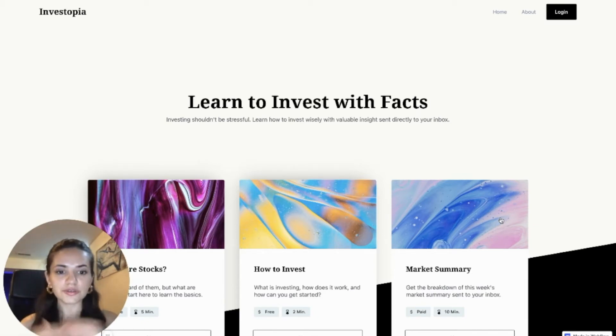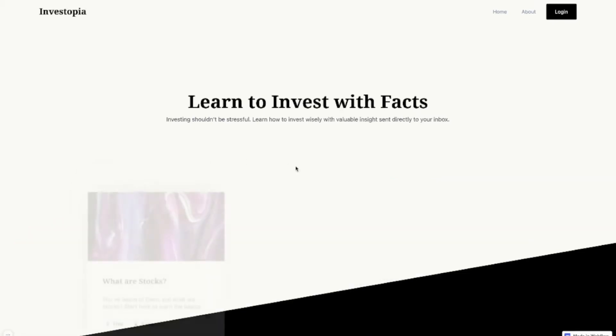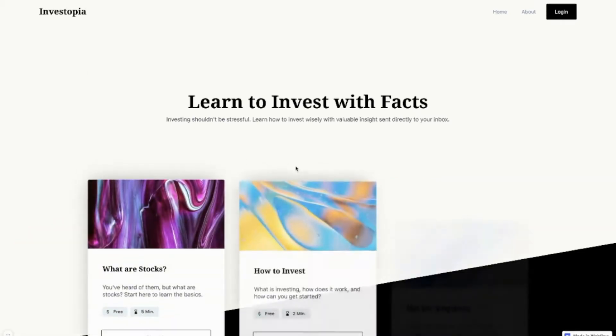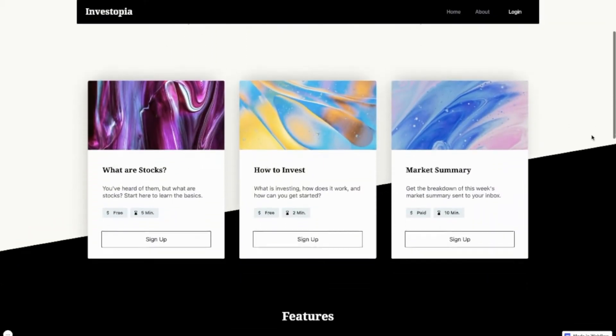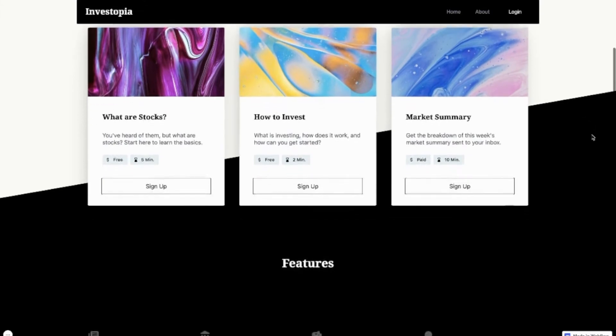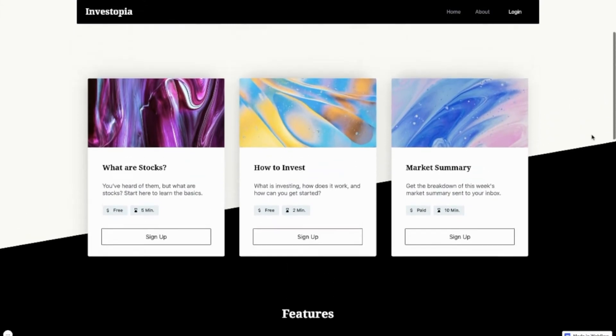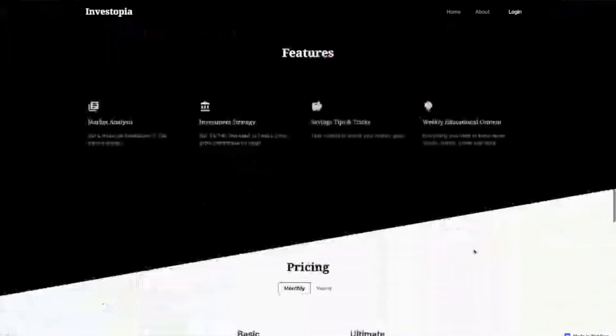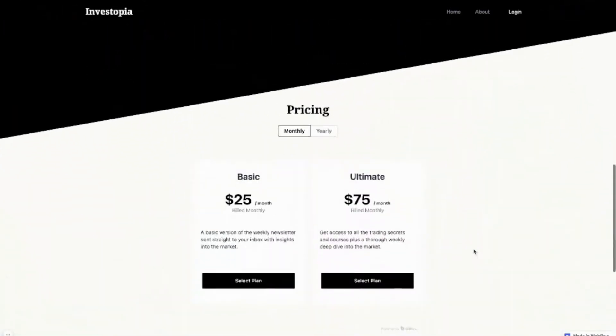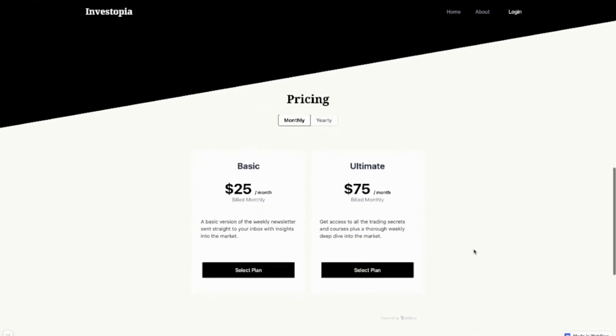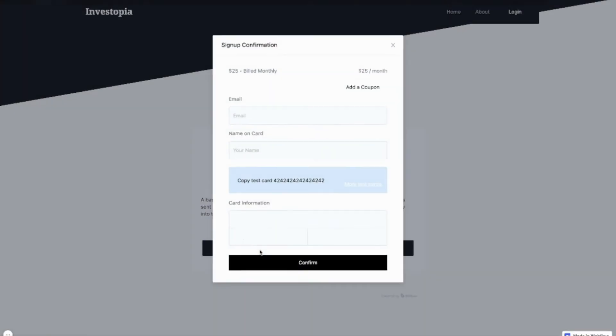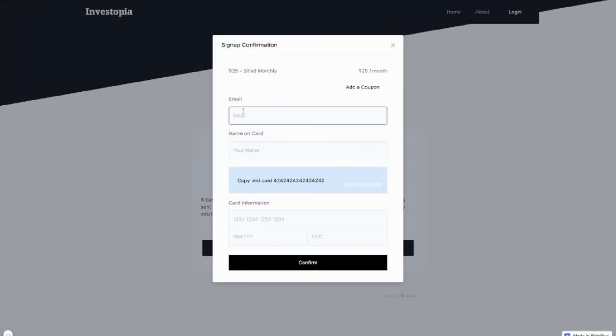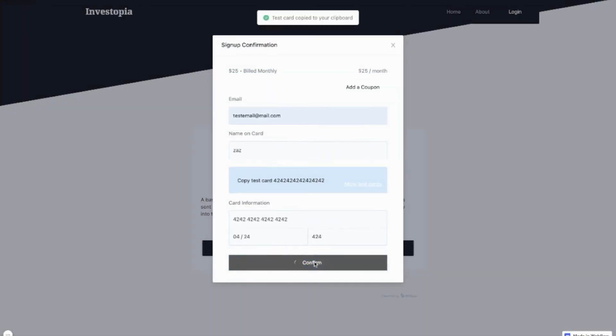Without further ado, let's jump into it. So our journey begins on the pricing page. The user scrolls down, maybe clicks a button here or there, and checks out the pricing, looks at monthly versus yearly, then lands on monthly, and then finally selects a plan to check out.